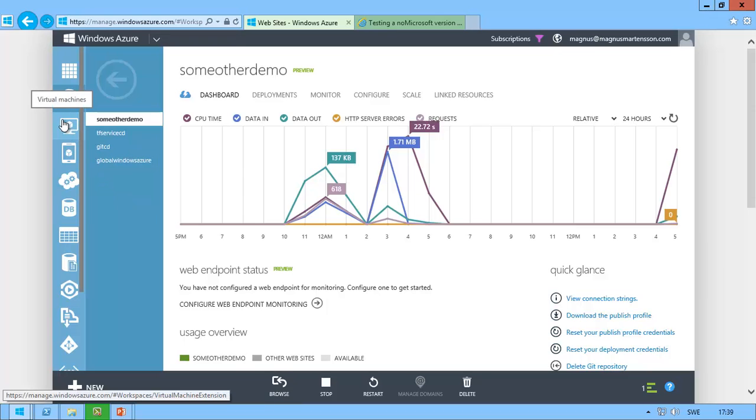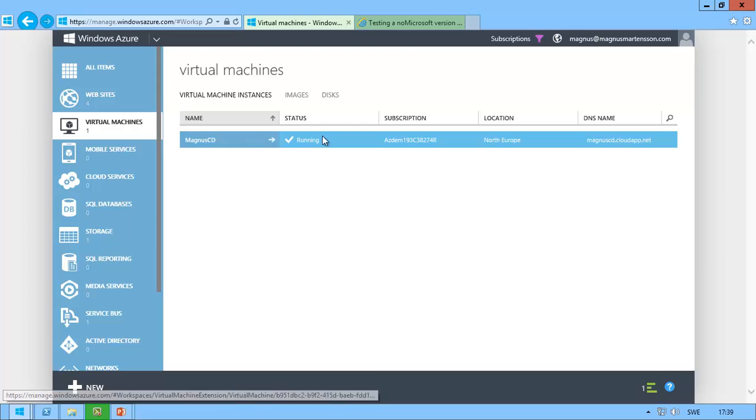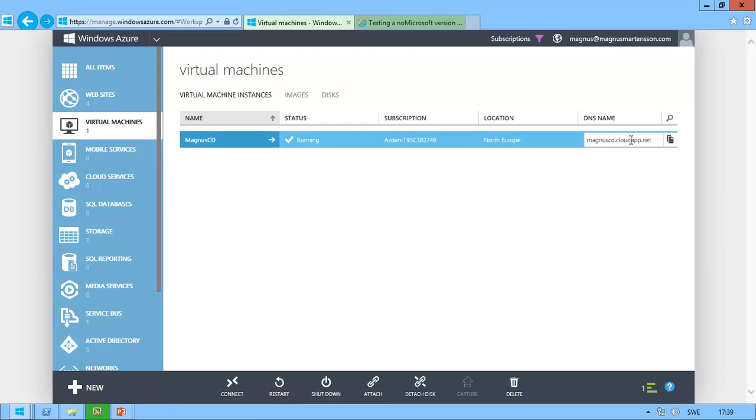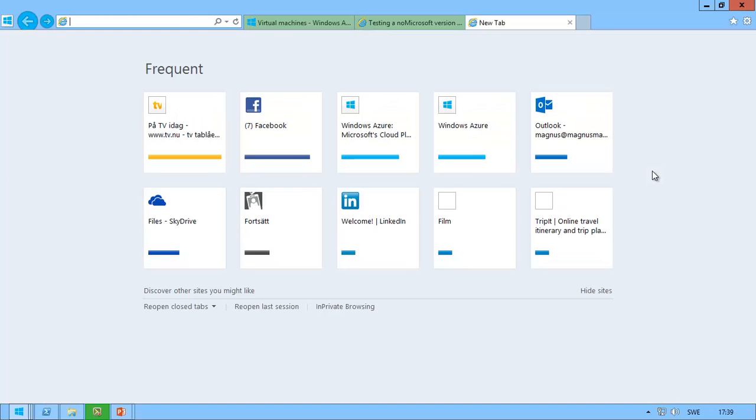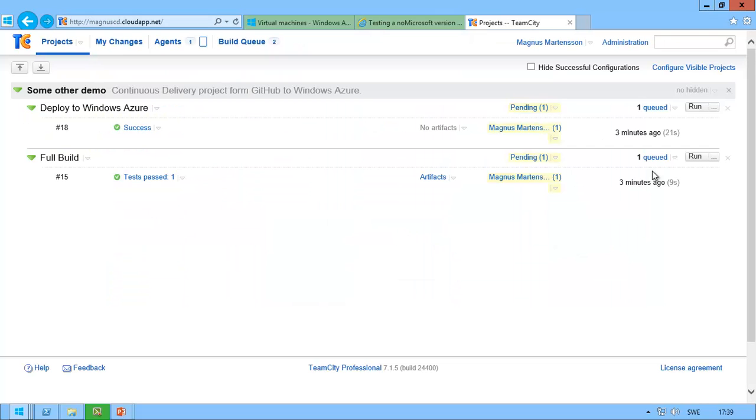You might wonder where my code is being pushed to or what is going to be doing the continuous deployment. I have a virtual machine in Windows Azure, which I am now browsing to and revealing that I have TeamCity running on this virtual machine in Windows Azure.